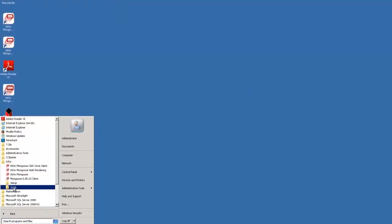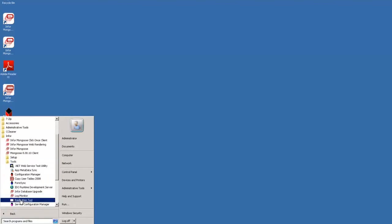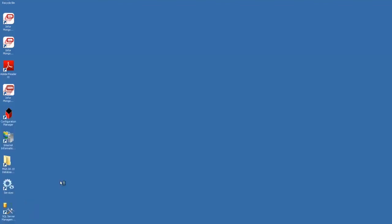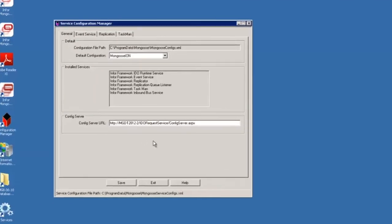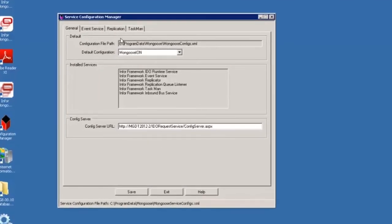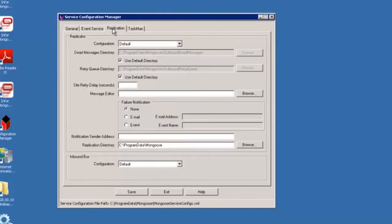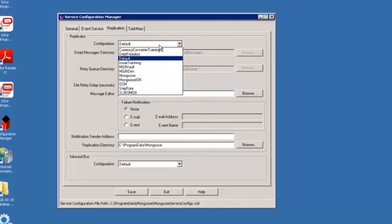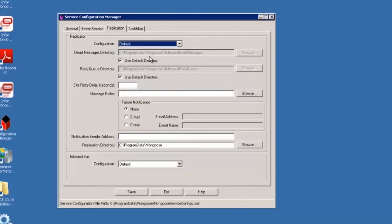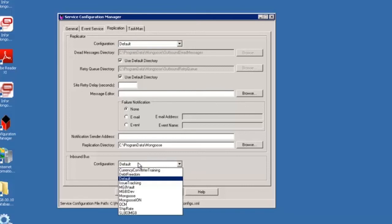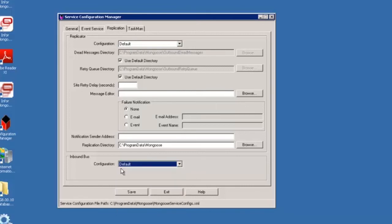Next open up the service configuration manager. We need to tell the windows services which we're going to run which configuration to replicate to. On the replication tab at the top the replication documents are the things that are going to transact the BODs using this configuration. Select our default configuration from the replicator configuration drop-down. In the inbound bus configuration drop-down select the default configuration. This is the thing that's going to connect with ion. Click save and exit.